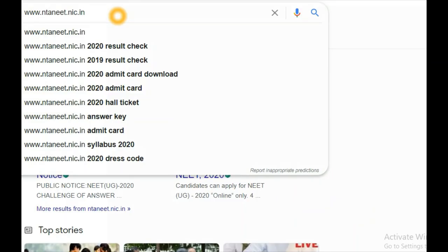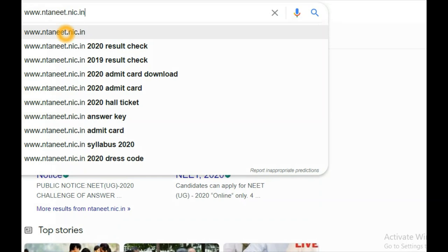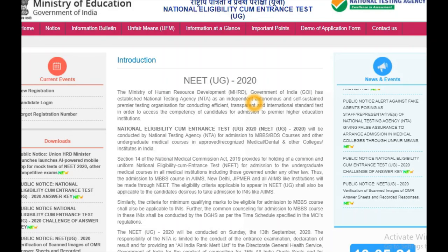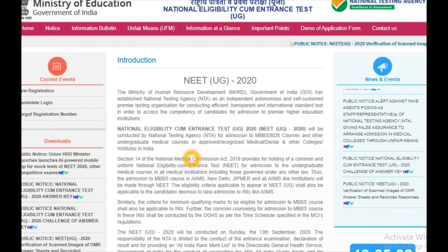First, enter www.nta.nic.in in your browser. It will show plenty of results — don't click anything else. Whether you are using mobile or a laptop, simply click this website alone. It will direct you to the official website of NEET where you can download your results, find registration, candidate login, and other notifications.